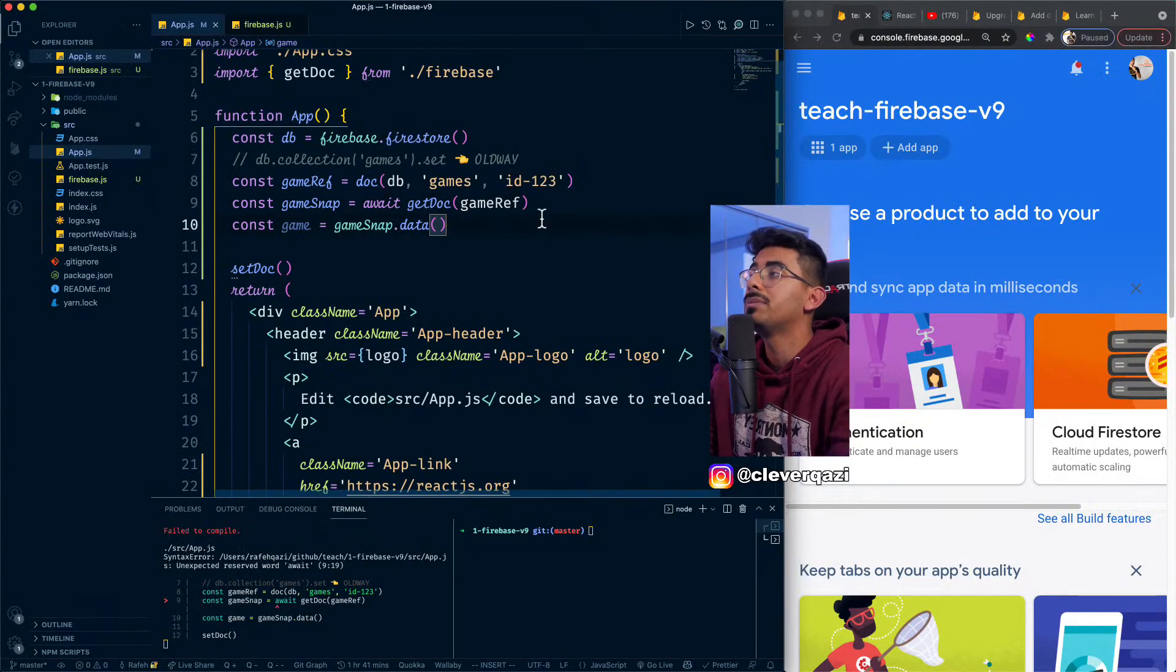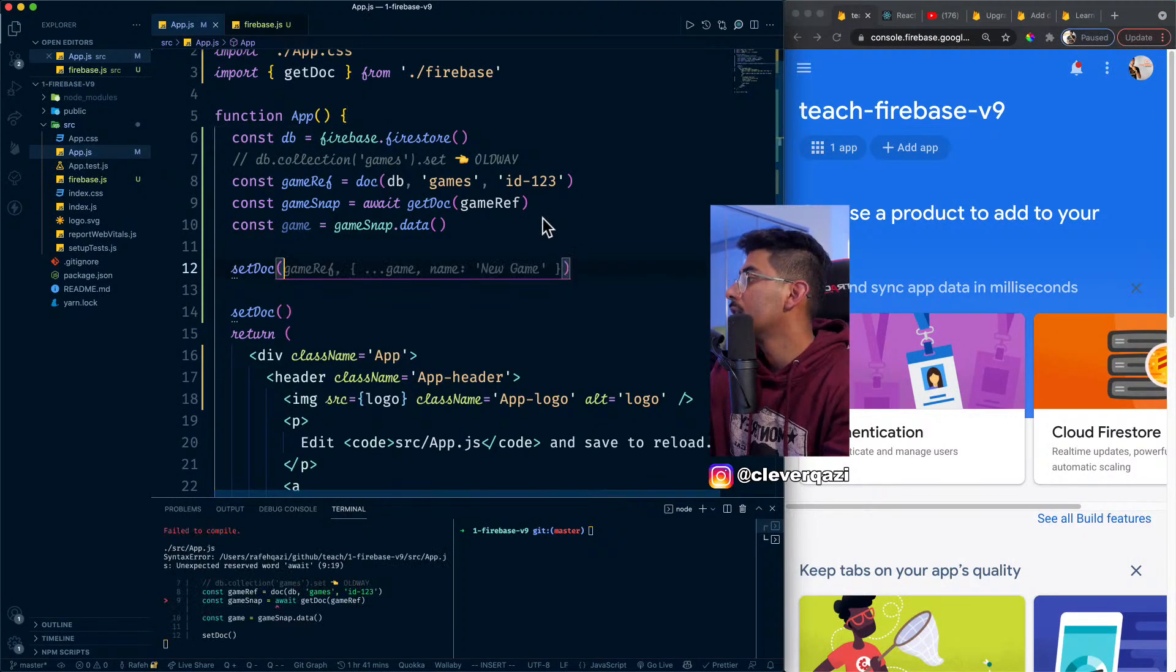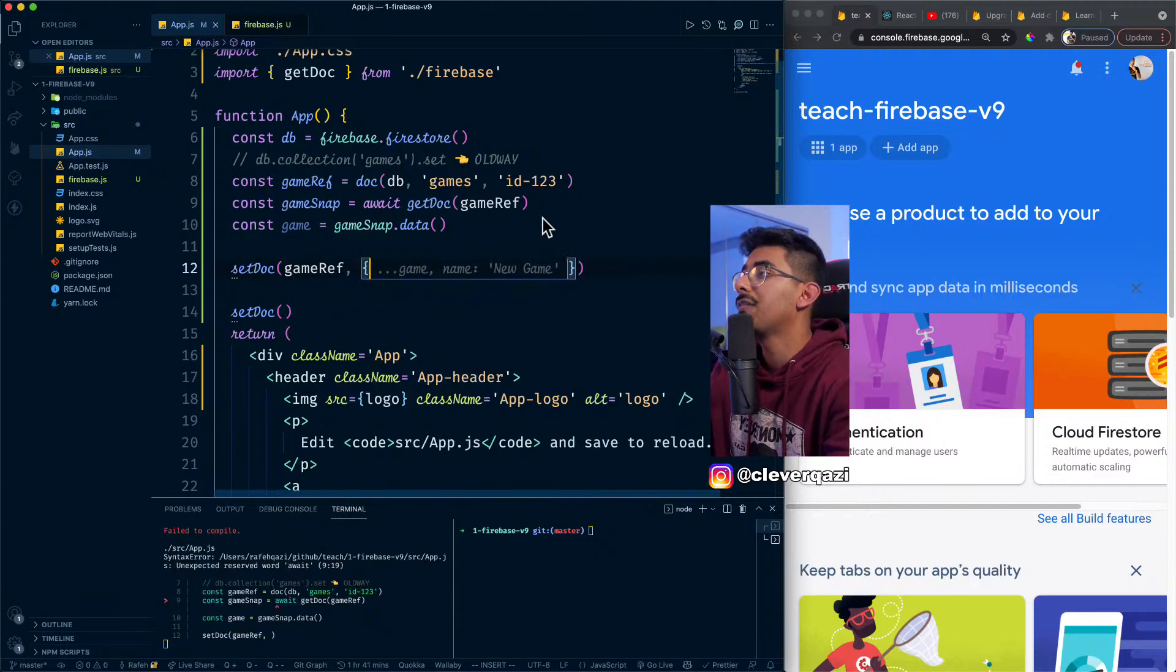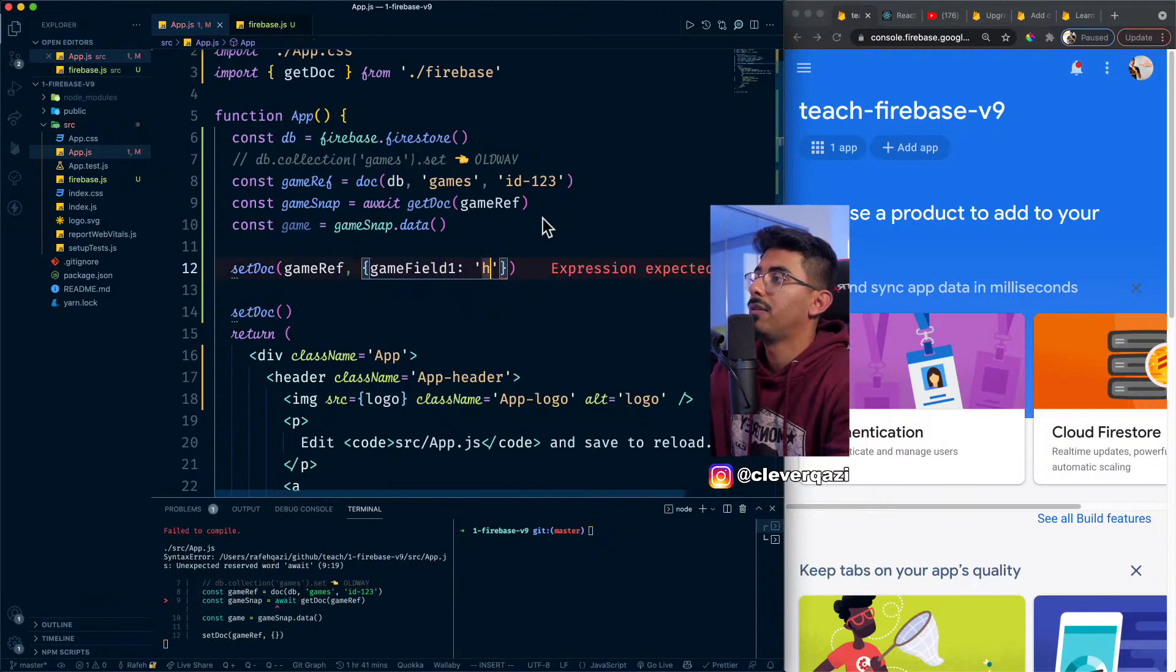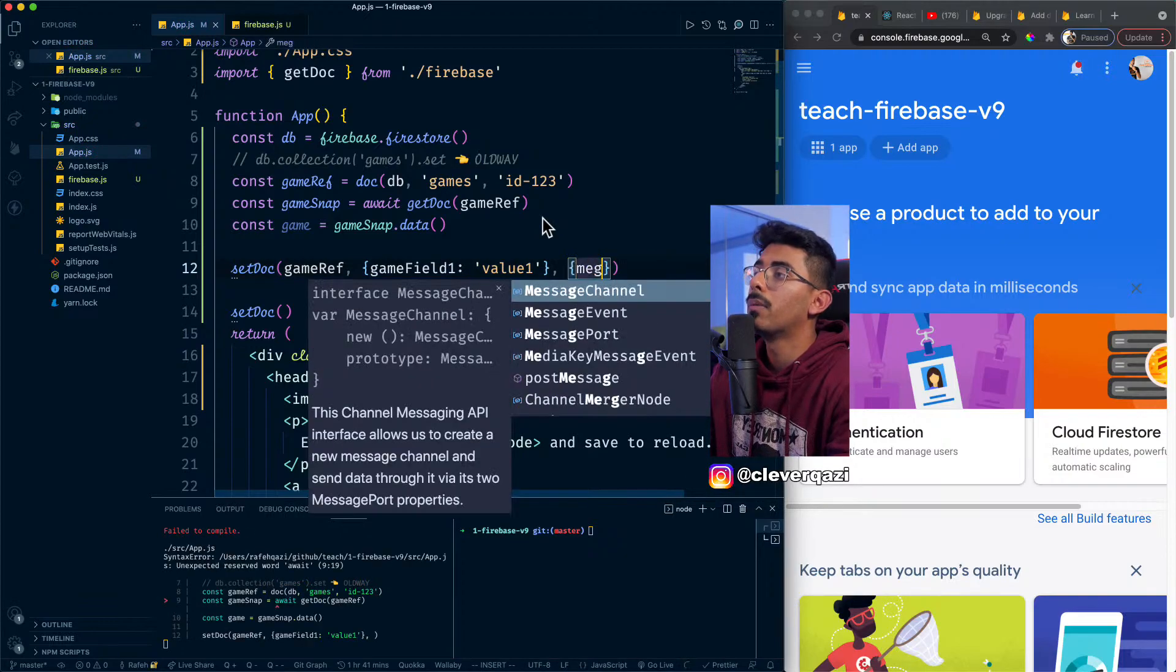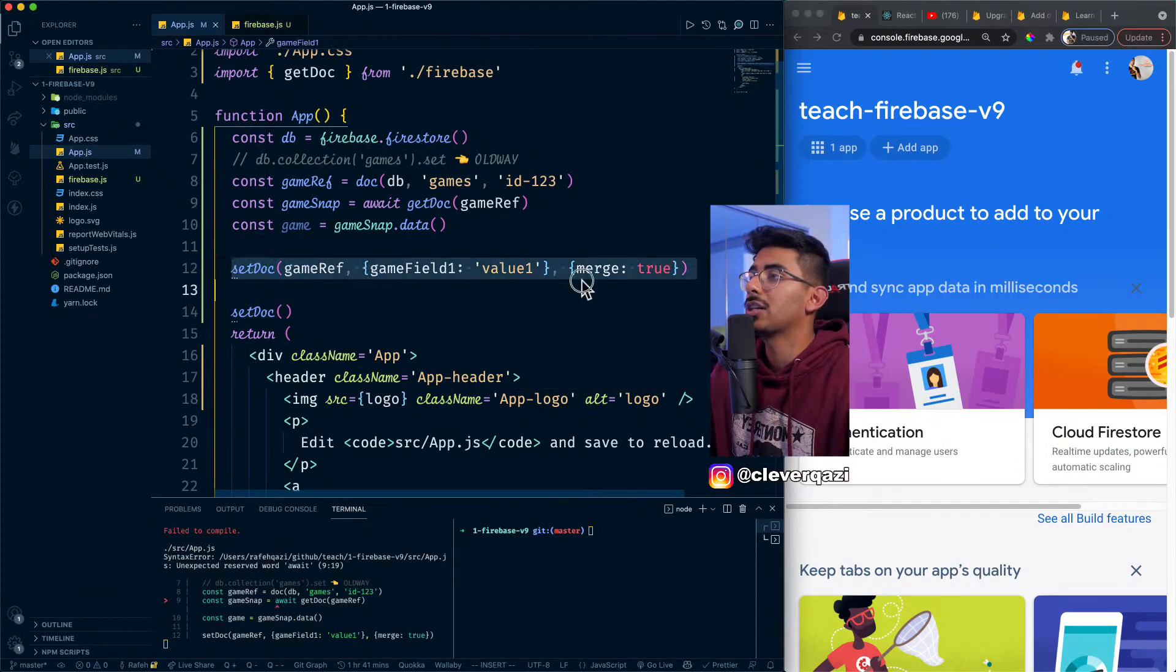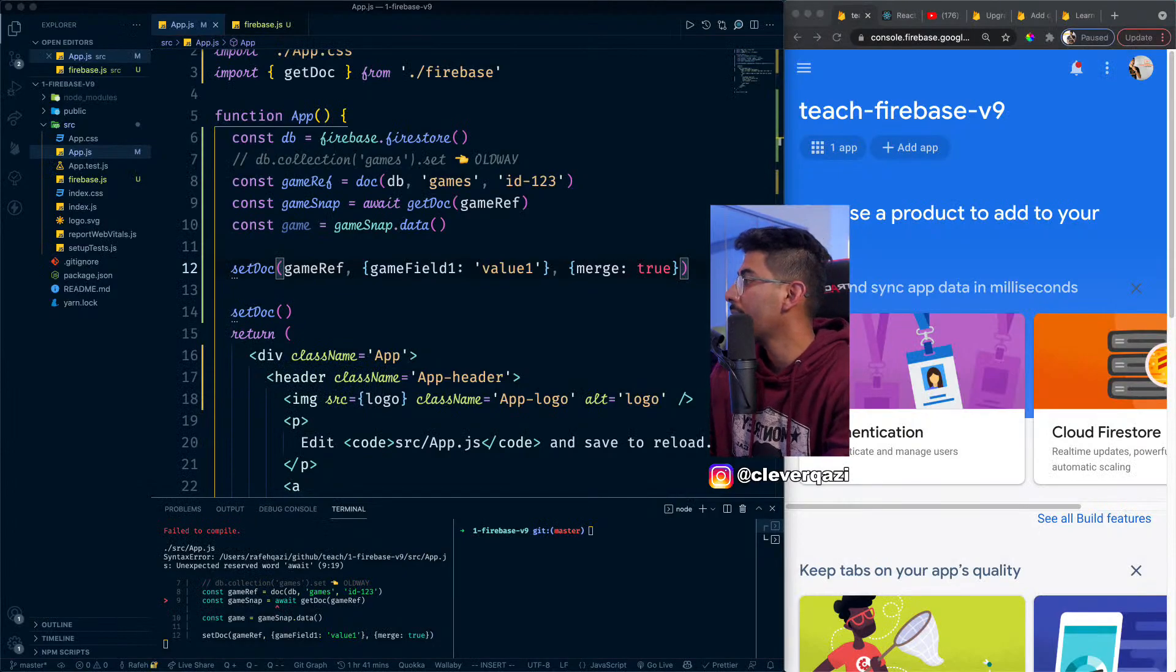So now I can take, I can pass, or I can even get like a specific doc. So if I want to get a specific doc, I pass it a database, I pass it the collections I want to get it from, and then I pass it the ID of that specific document. So let's just say ID 123. This will get me now the specific reference to one game that I want. That's the new way of doing it.